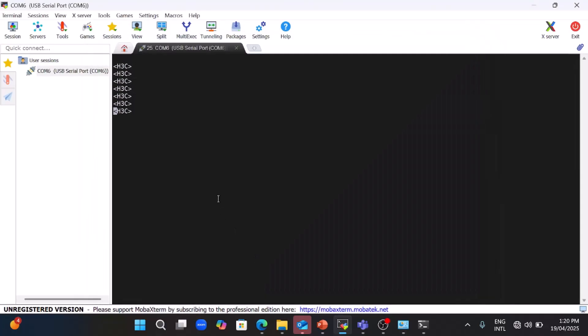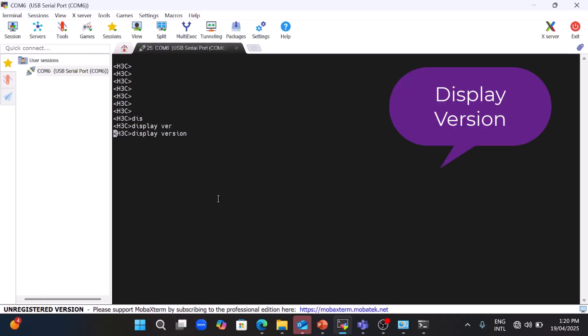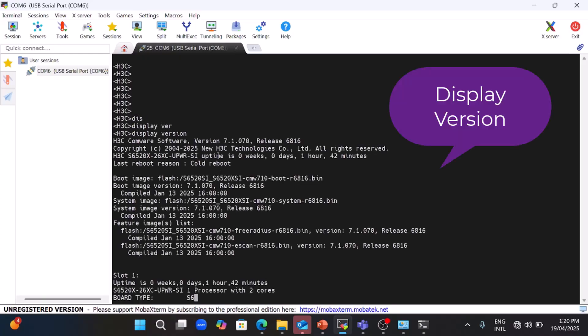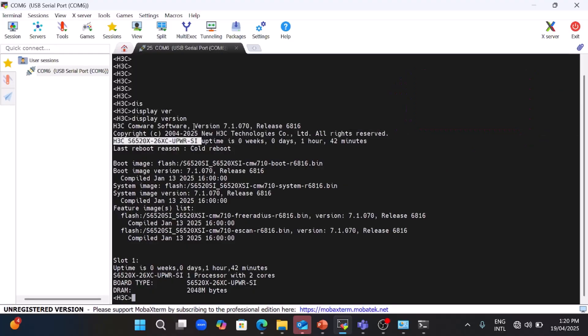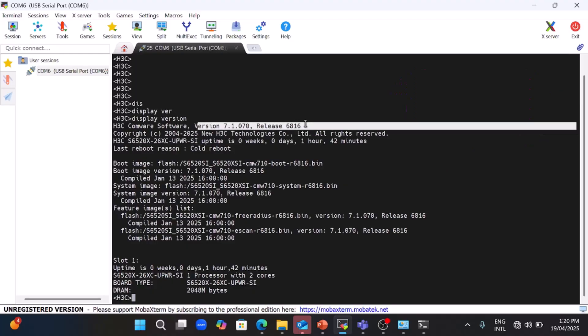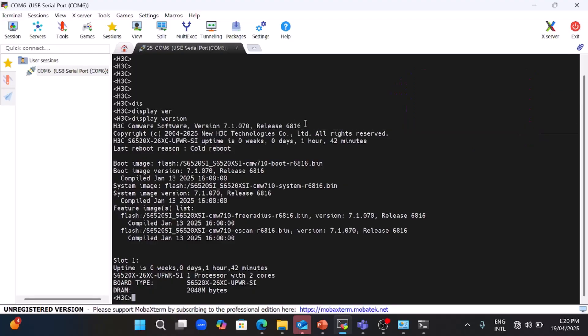I have accessed the switch and I'll run the 'display version' command to check the switch version. You can see here the model is 6520 and the version details are displayed.